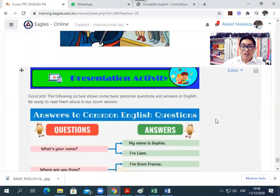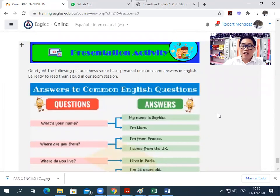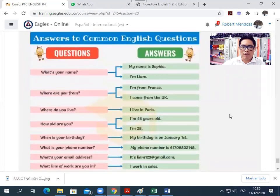Then you will read this presentation activity. These are some basic questions in English. Be ready to read them aloud in class. Please listen and repeat with me: Questions. Answers. Repeat please.